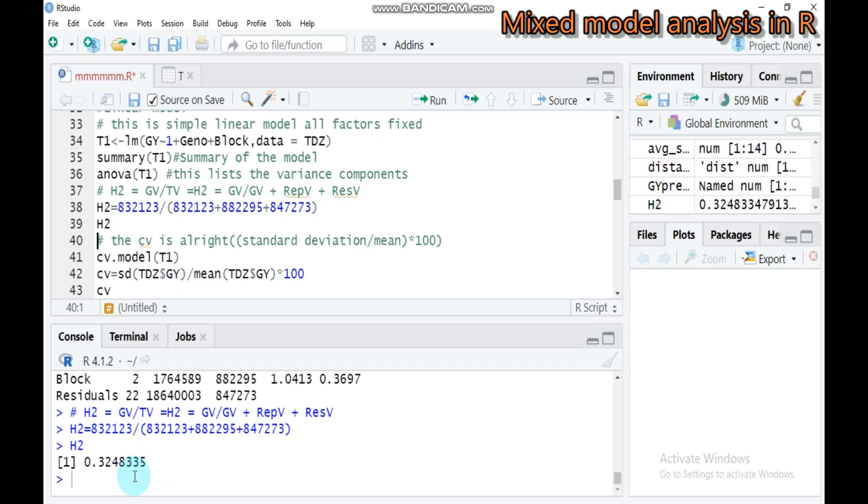32.48% of observations come from the effect of genotype, but the remaining is from different factors because grain yield is affected by a number of effects. So heritability is expected to be low.